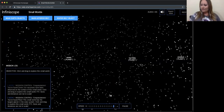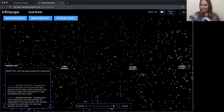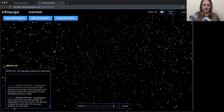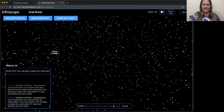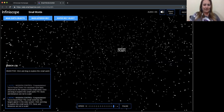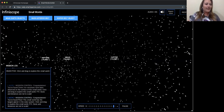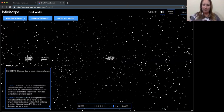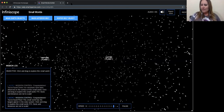I might show you a quick sneak peek of the new star field if you're interested — the new star field is so beautiful. Any questions you may have about Small Worlds?